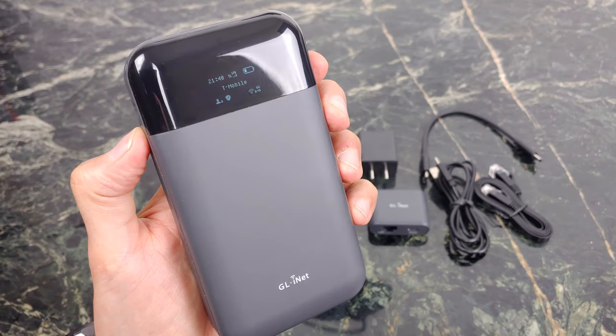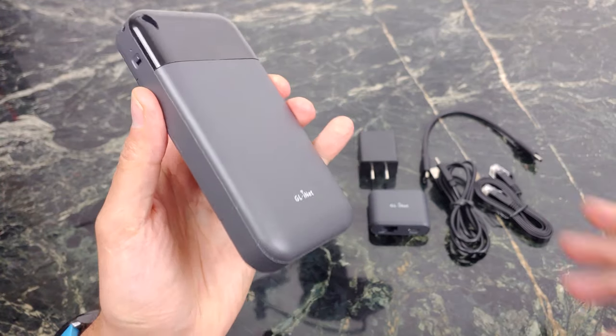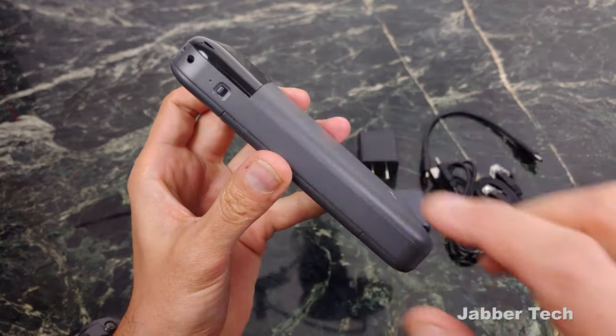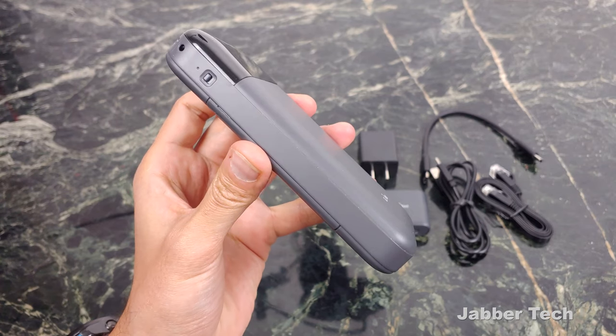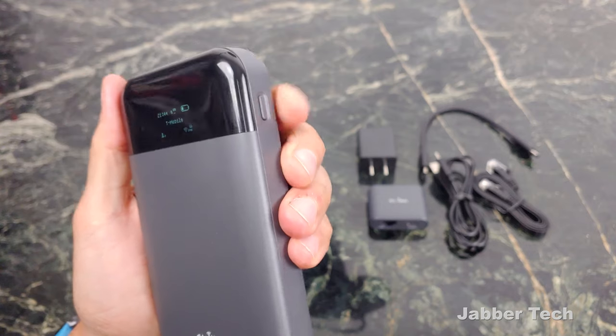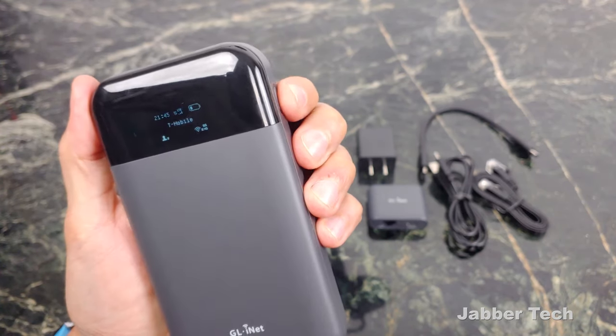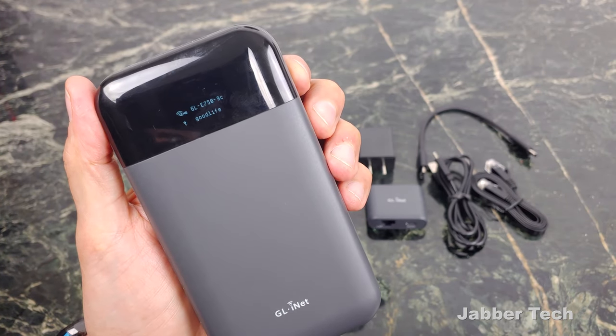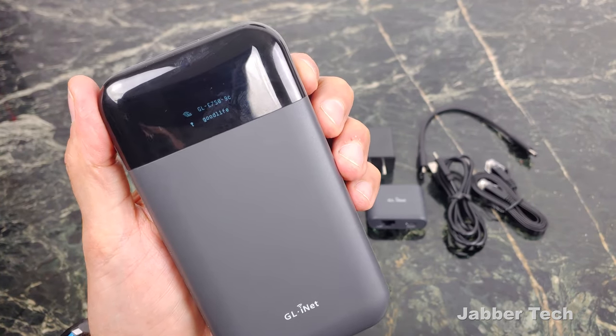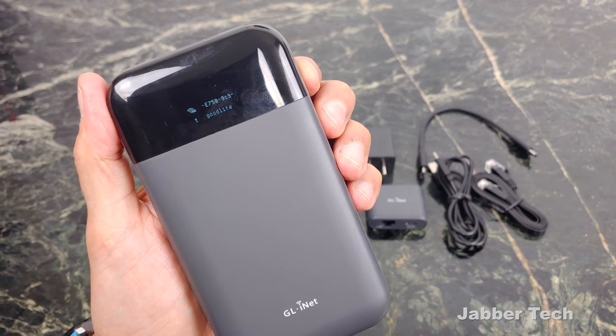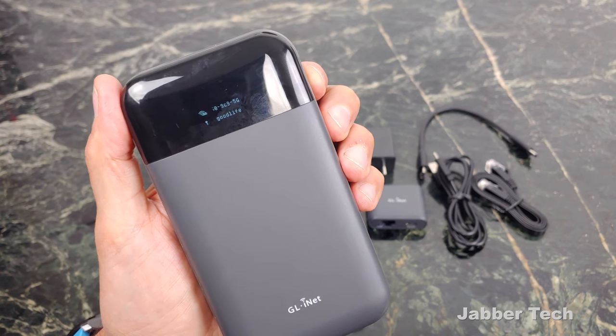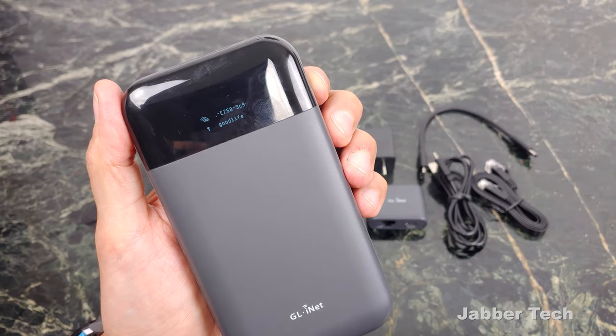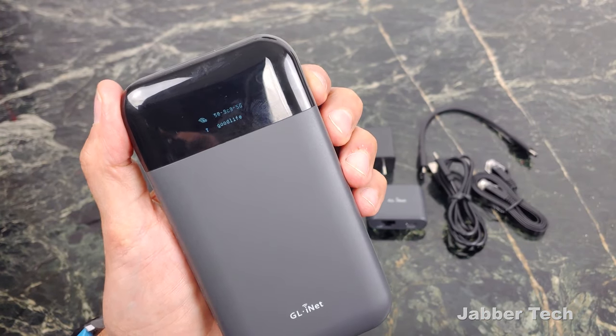Before we go through the setup process, let's just take a look at Mundi together and what's inside the box. So you have a toggle switch on the left side, which easily turns on or off your VPN service. If we take a look at this button on the right side, it just toggles through different information. It'll show you your SSID for your 2.4 and your 5 gigahertz network, as well as your password underneath it.